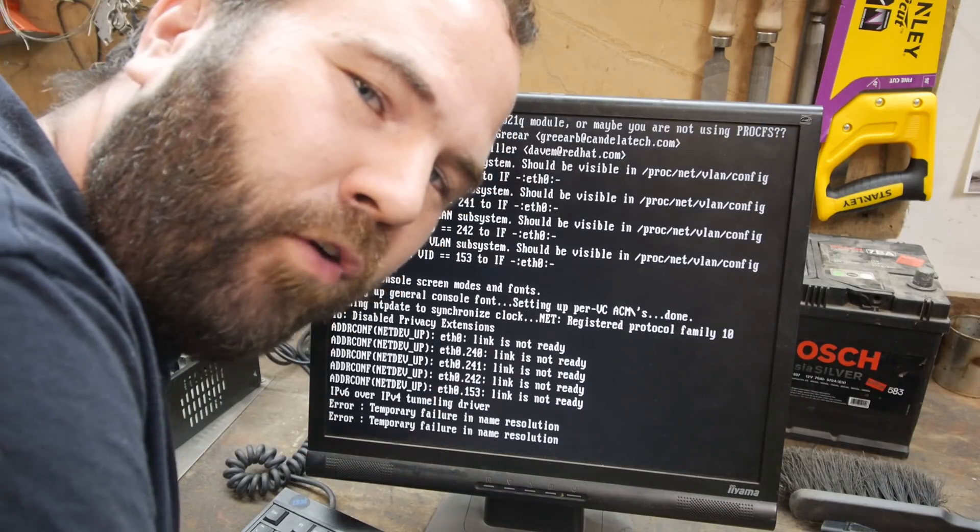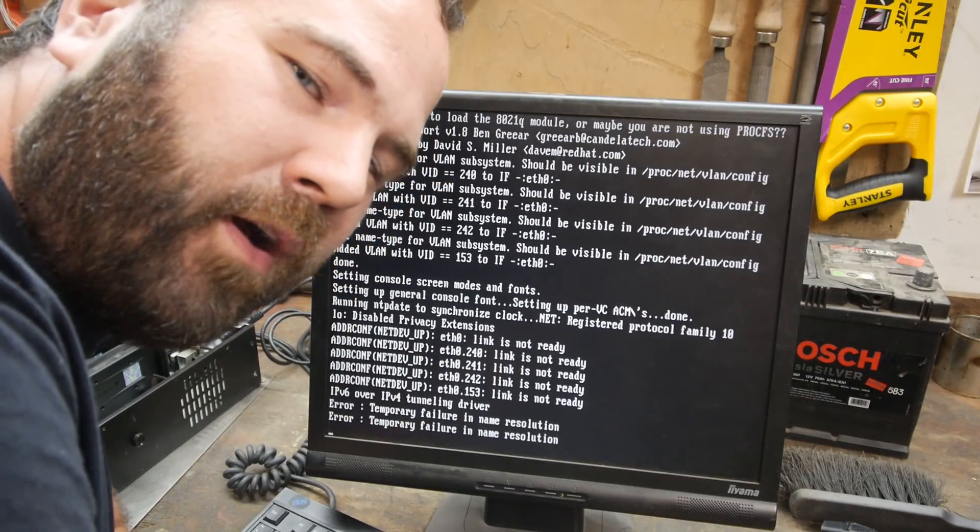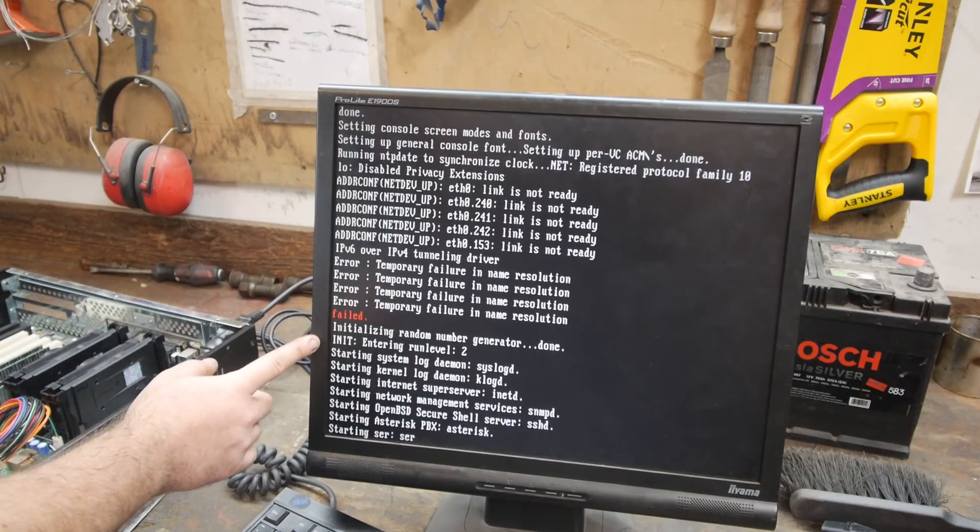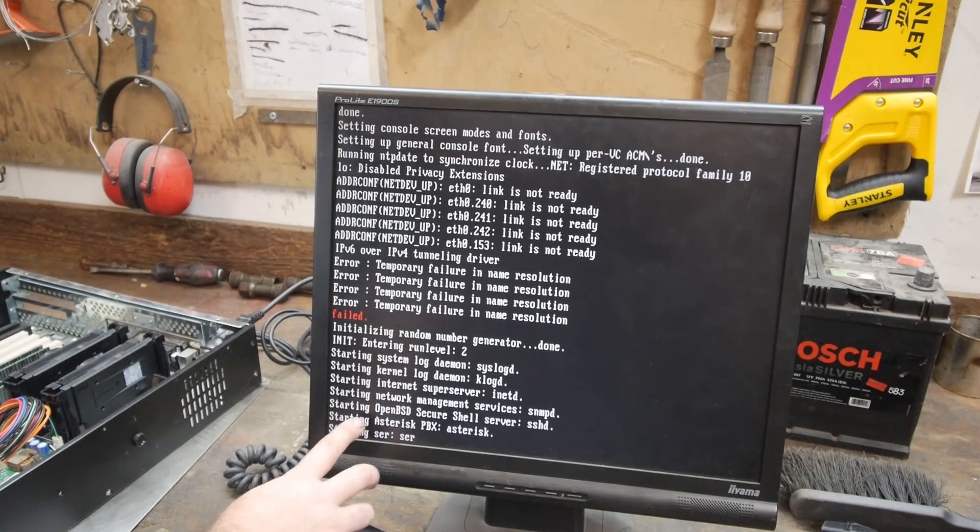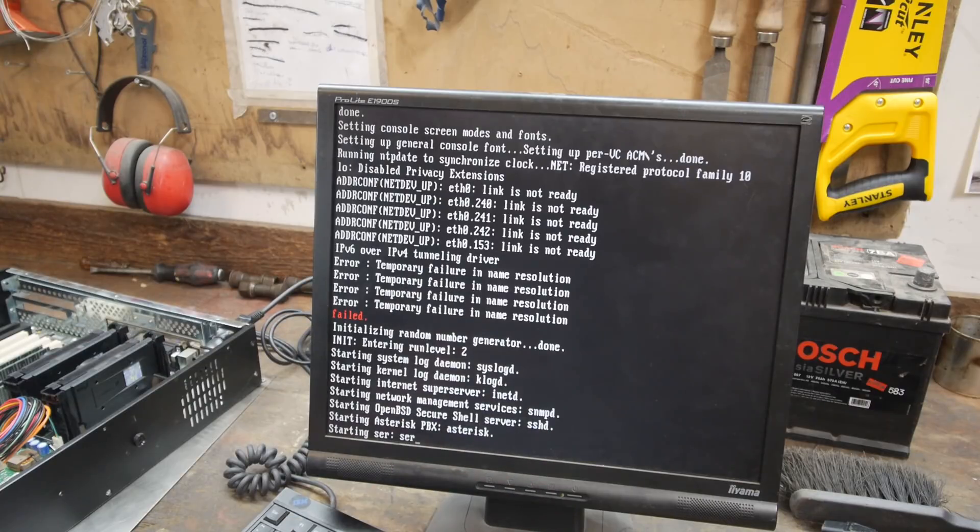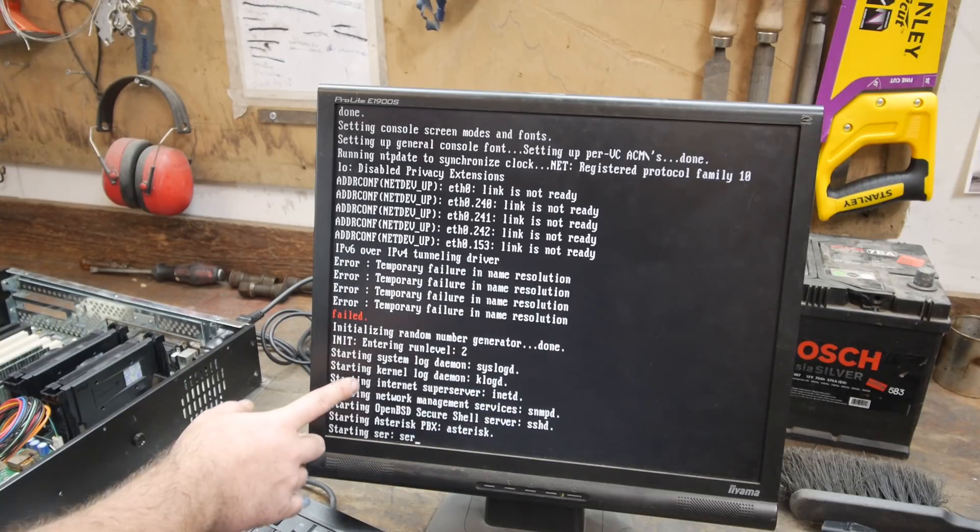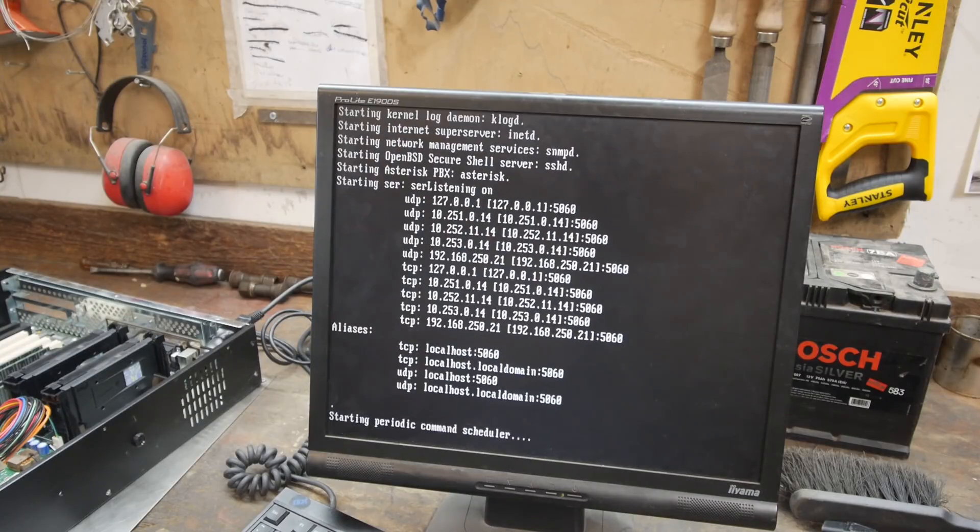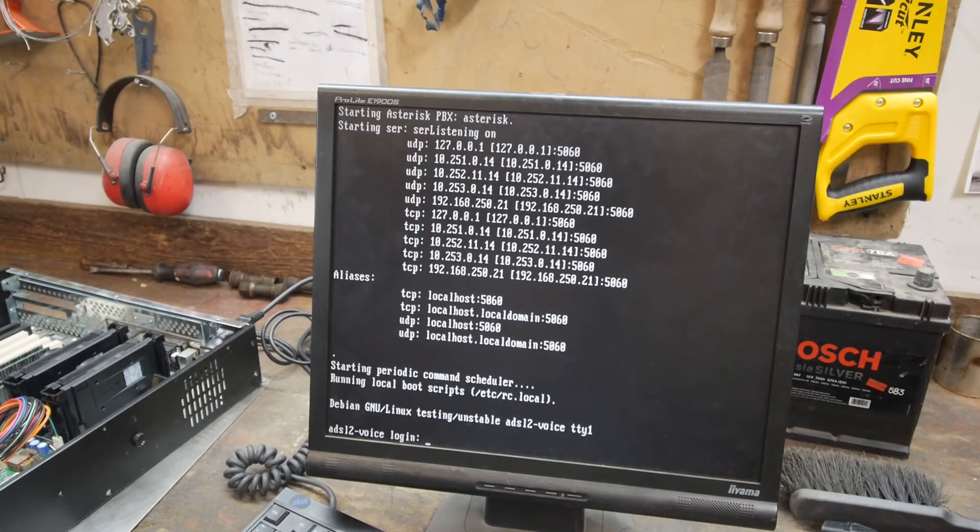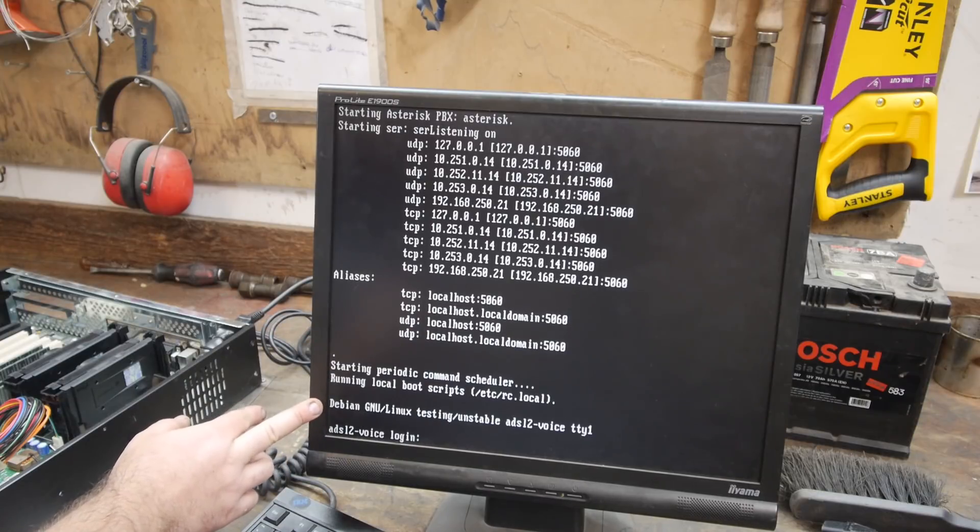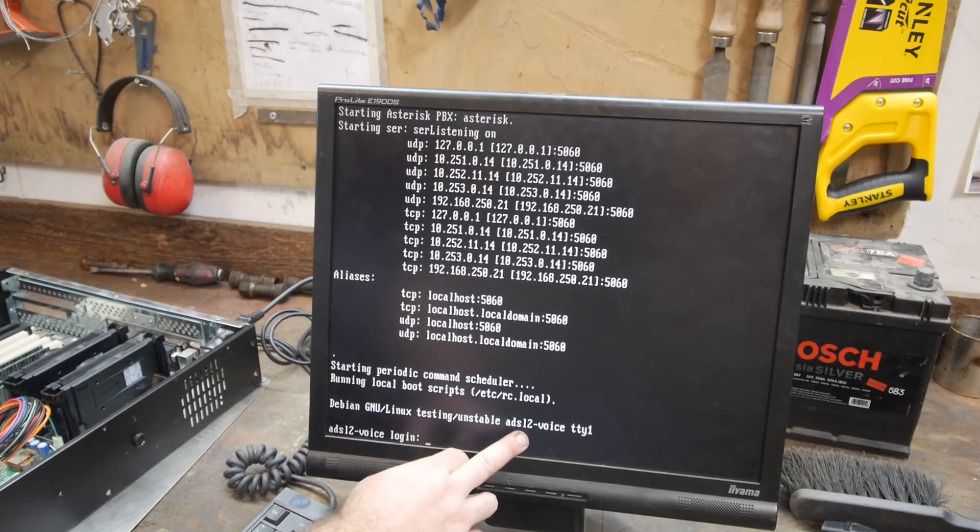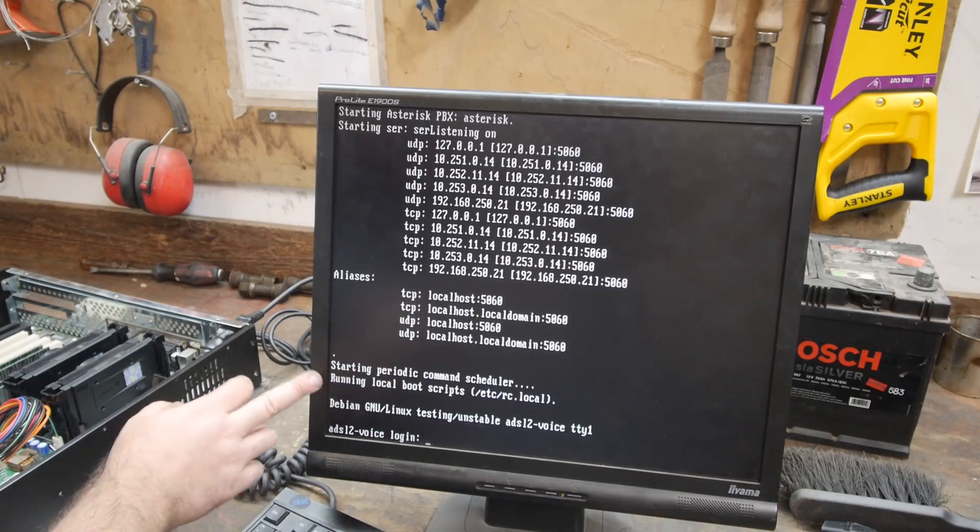I really hope this one boots up. This takes forever but I will let it run for a while. Awesome, this error timed out so it's now booting further. It has also SSHD and Asterisk PBX. Internet super server. I love old Linux.